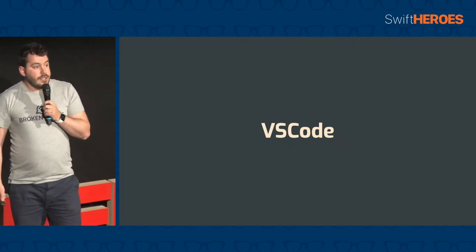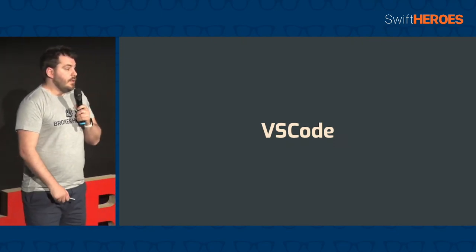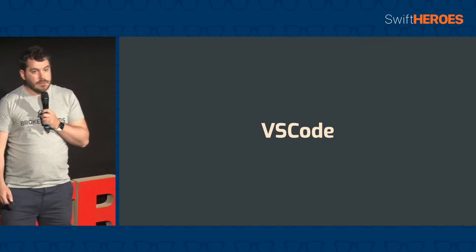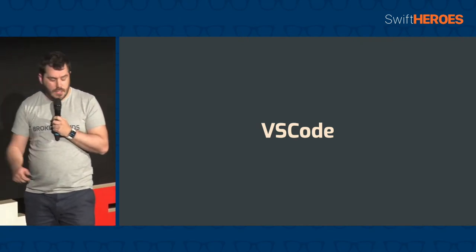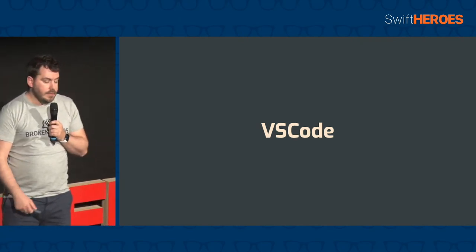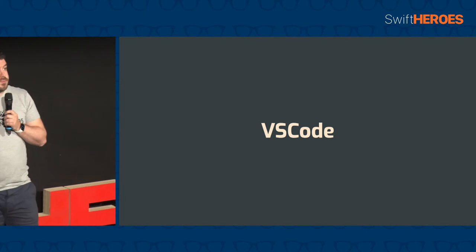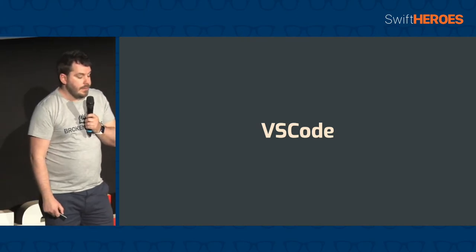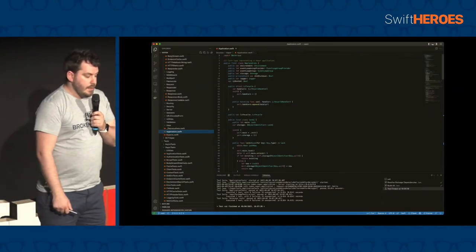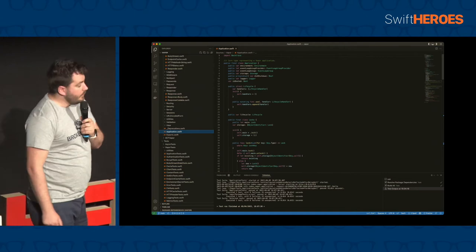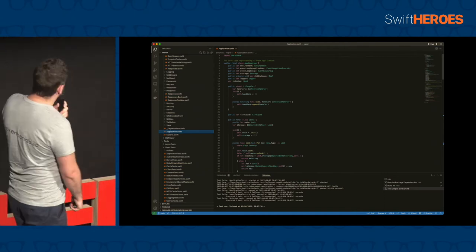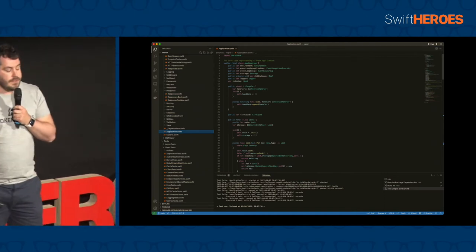So, Visual Studio Code. I'm sure most people here have heard of it. But if you haven't, it was created by Microsoft a while ago now. It's open source. It's probably the most popular editor out there. It looks kind of like this, which you probably can't see at the back. But it has a lot of features.